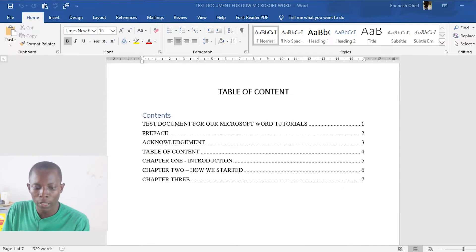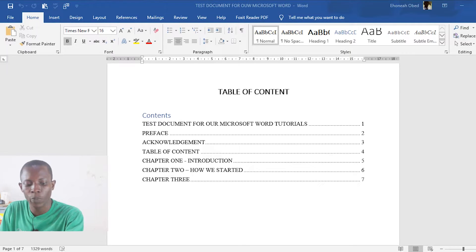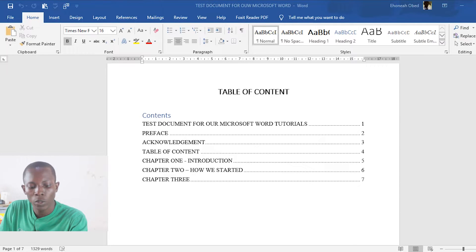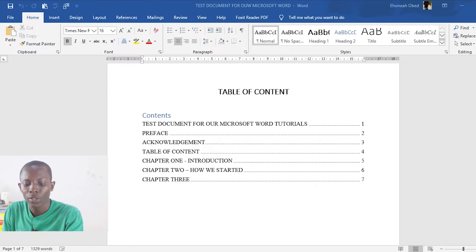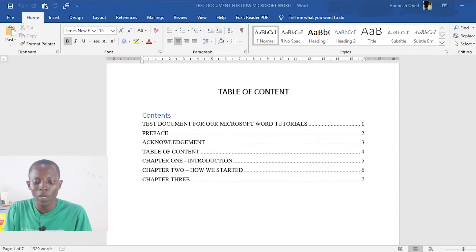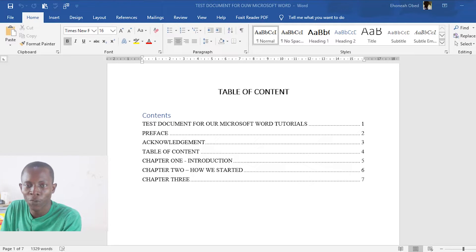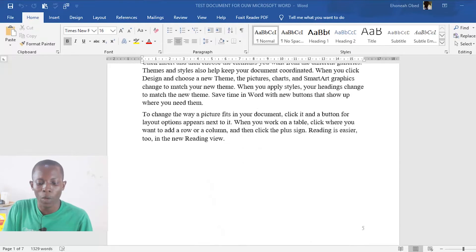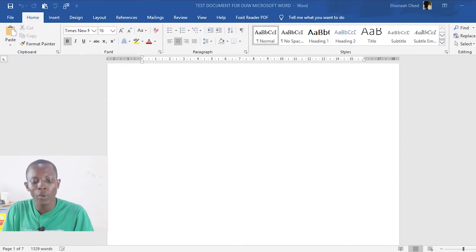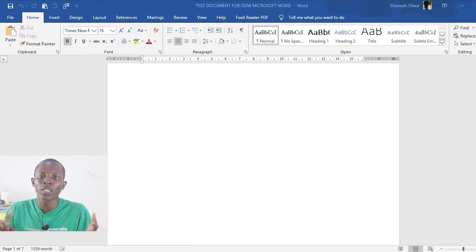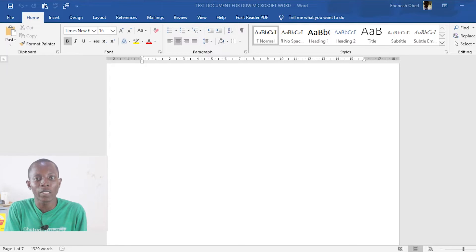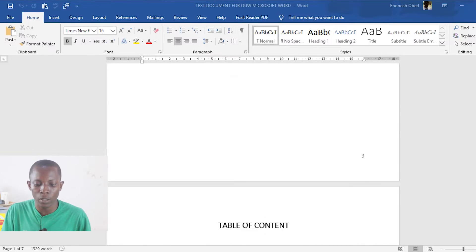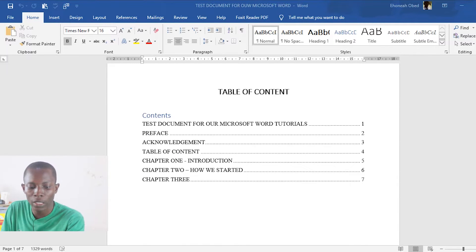Looking at this sample document, when you come to the table of contents, the main title is page one, followed by preface as page two, then acknowledgement. Usually, these pages which are not part of the main work should have a separate numbering. So chapter one, which is the beginning of the main work, currently shows as page five — which is not appropriate. You want chapter one to be page one, and all the front matter pages to use Roman numerals.